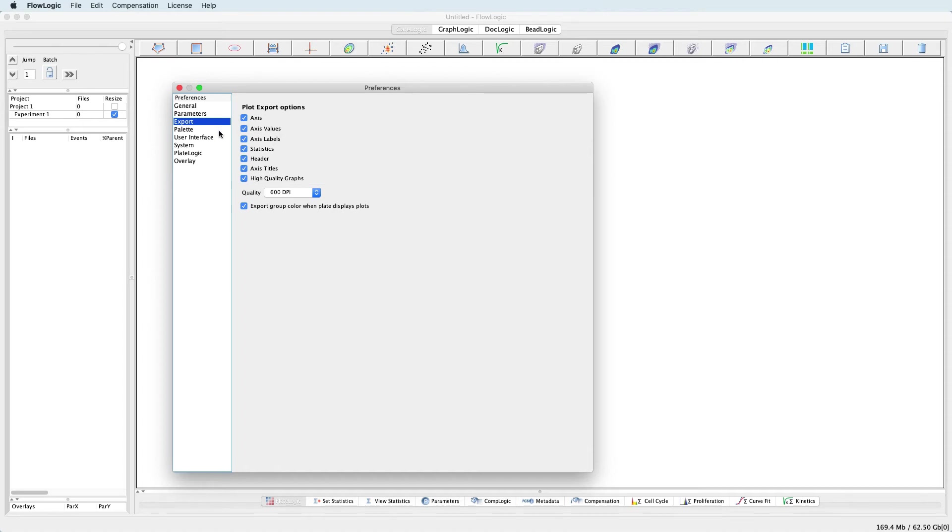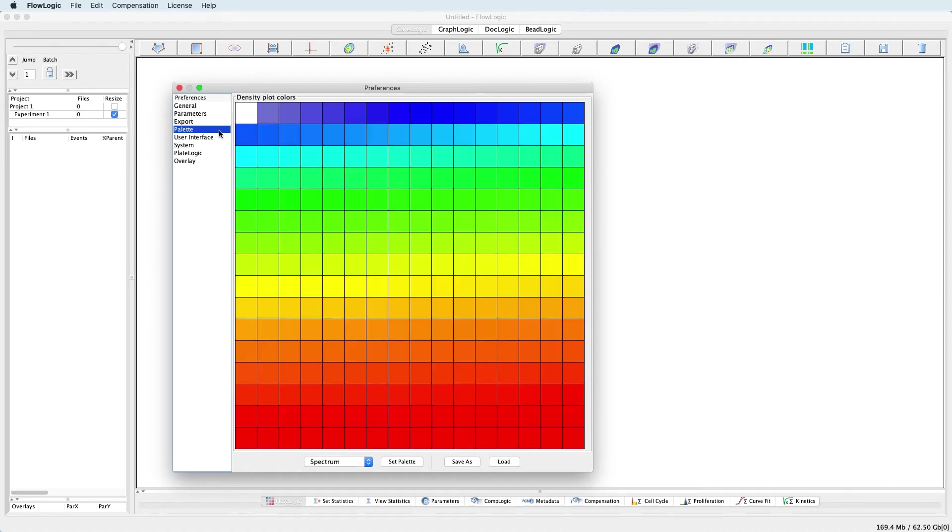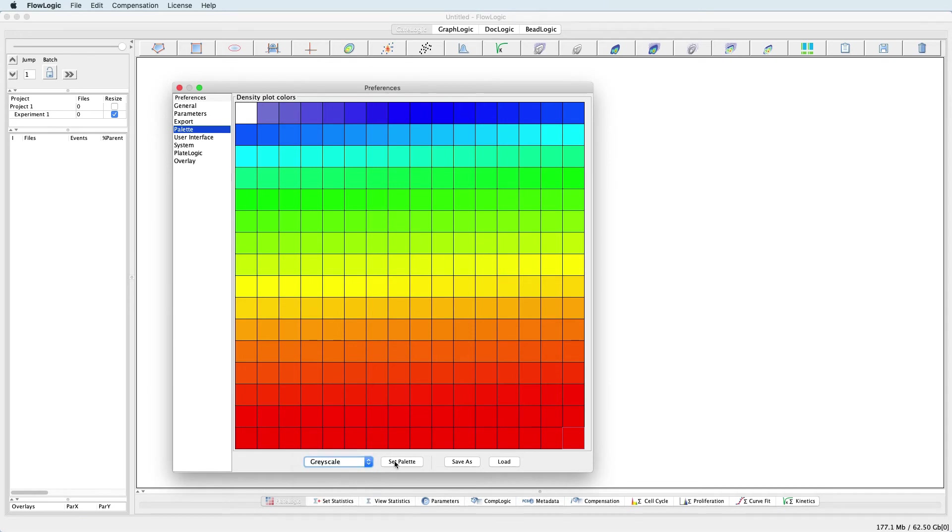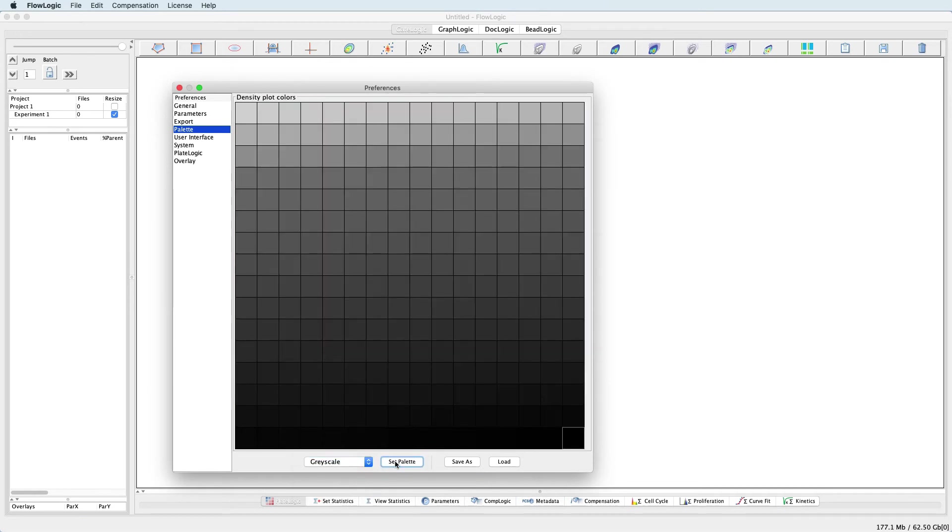In the Palette section, the user can set the default colours for the density plots. There are a range of different presets here, this one is Spectrum, but others can be selected from the drop-down list. For example, here we have Grayscale. The user can also define their own colour scheme.